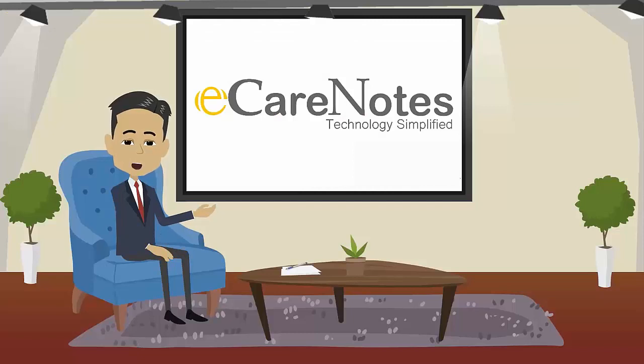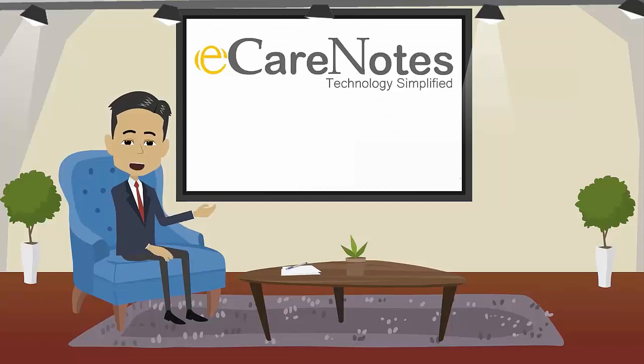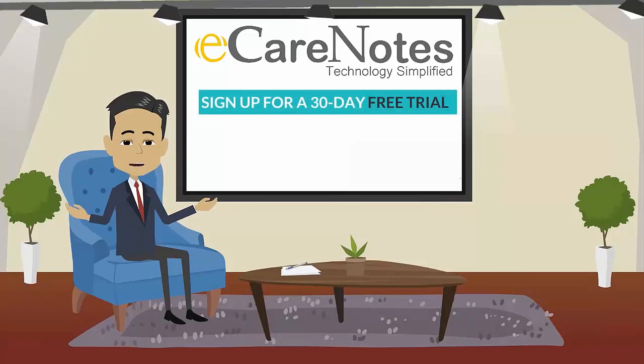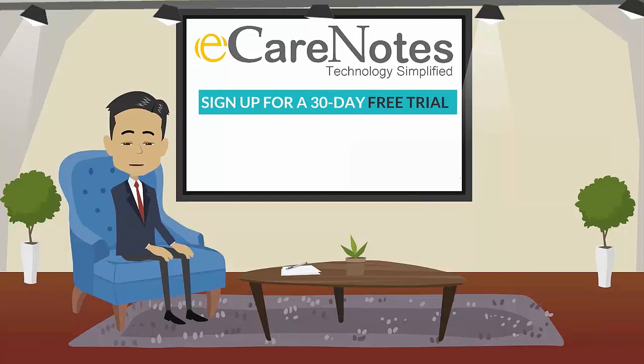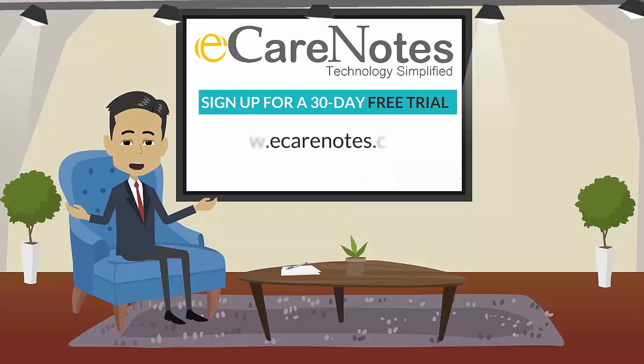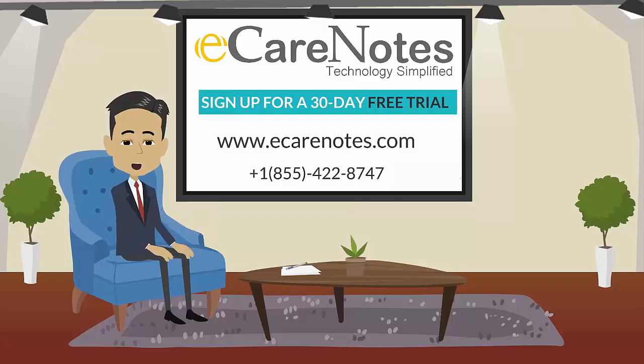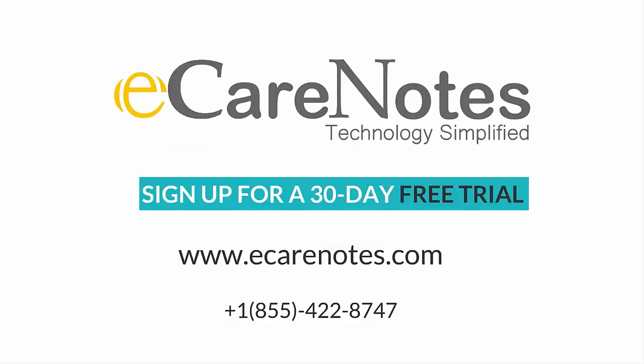eCareNotes is packed with powerful features to create fully HIPAA-compliant patient encounter documentation in the most cost-effective way. What are you waiting for? Please contact our customer service at 855-422-8747 or visit www.eCareNotes.com to discuss further.